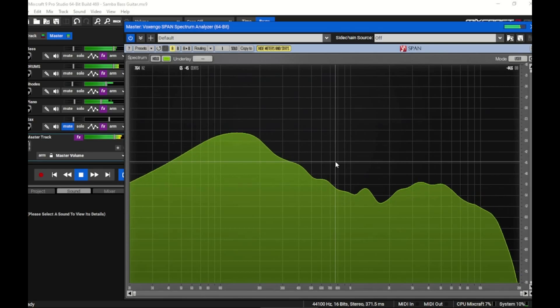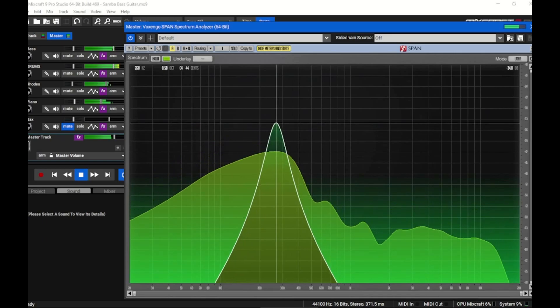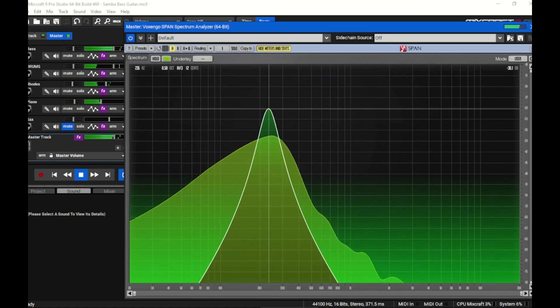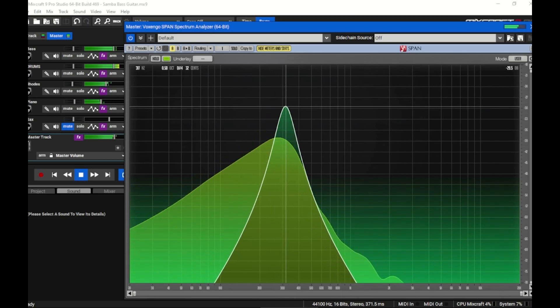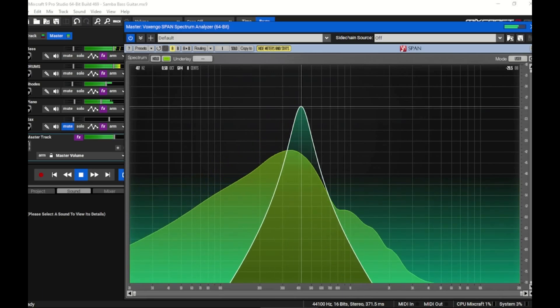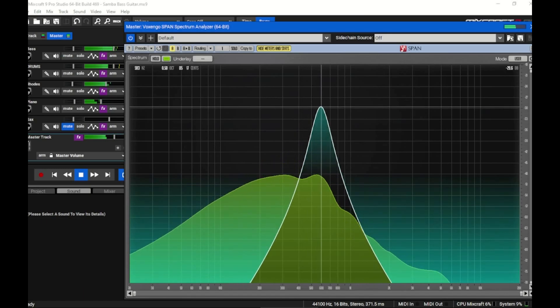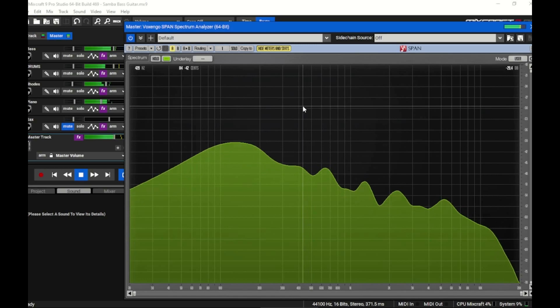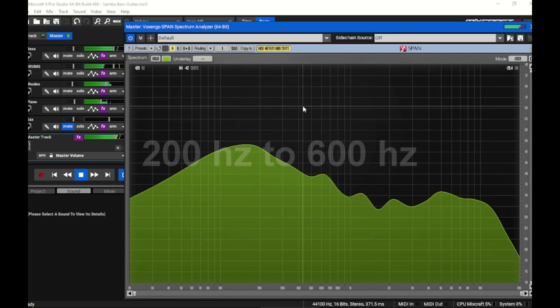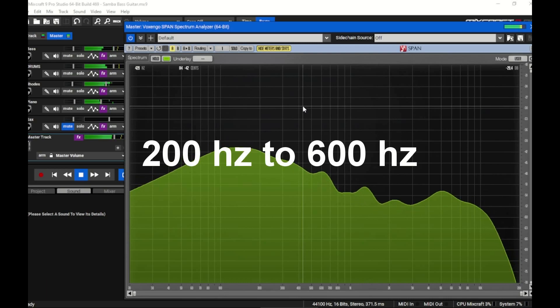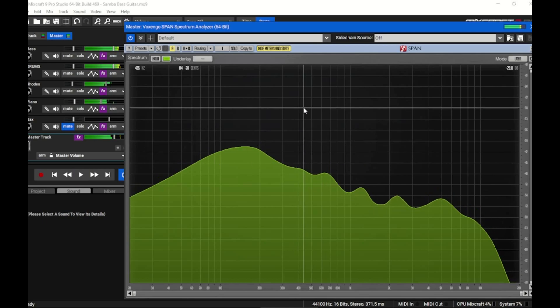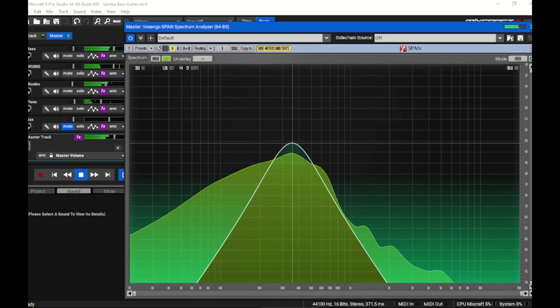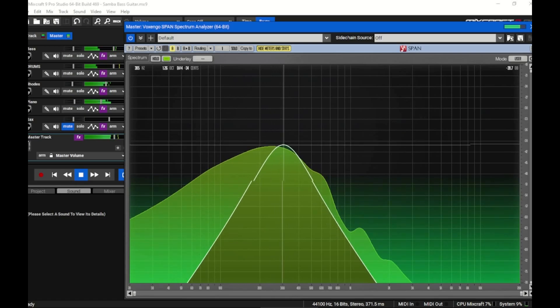Alright, we're on the mix bus here with the spectrum analyzer. This is 200 hertz, this is 400 hertz, that's 600 hertz. Now as far as a group of frequencies goes, this whole area of the low mids, this is the warm area.